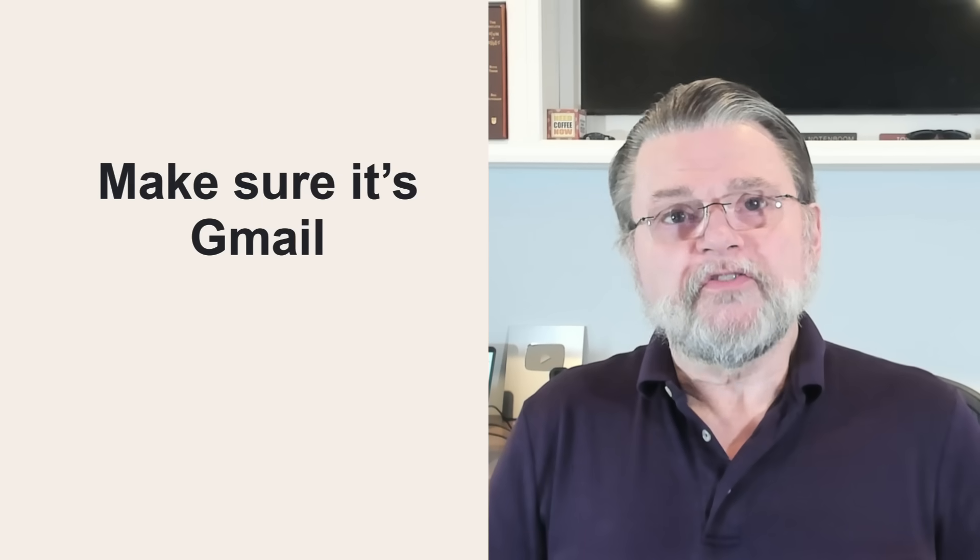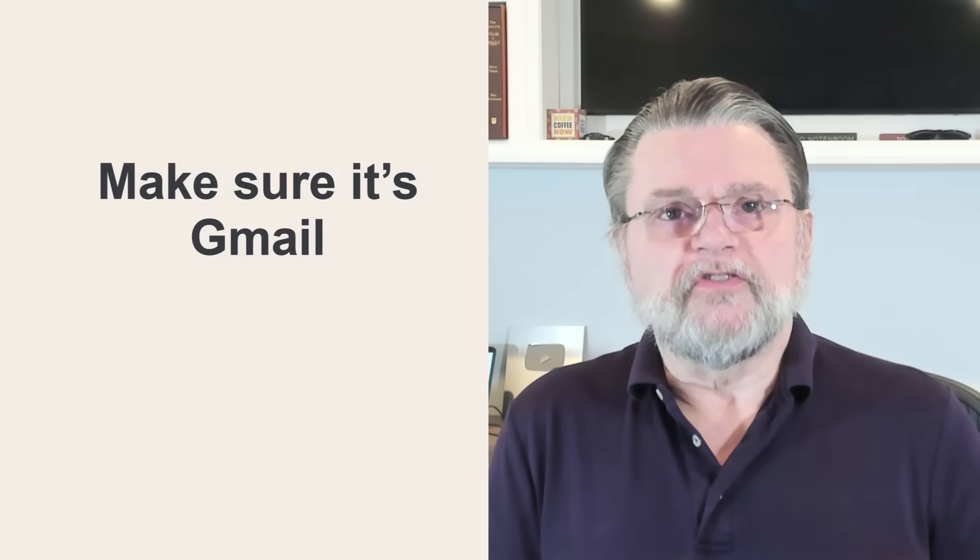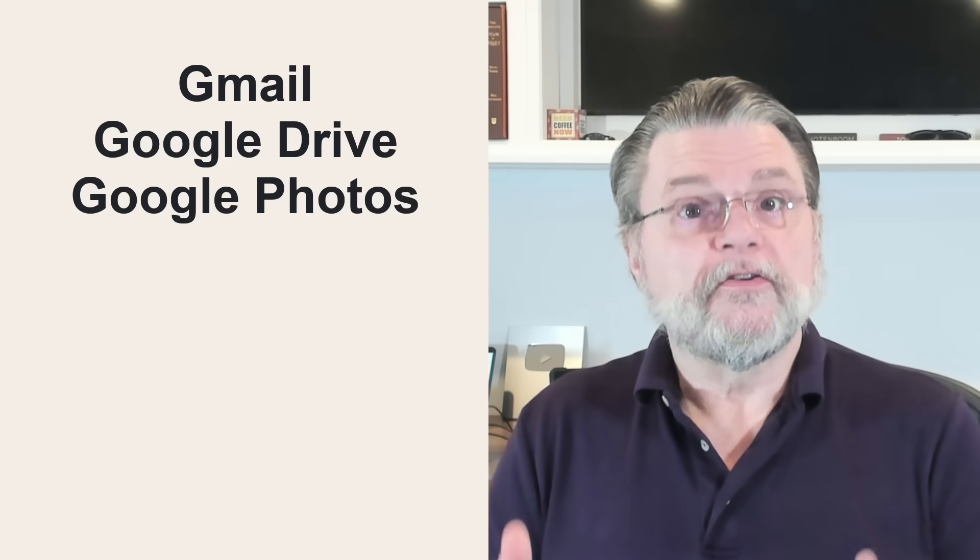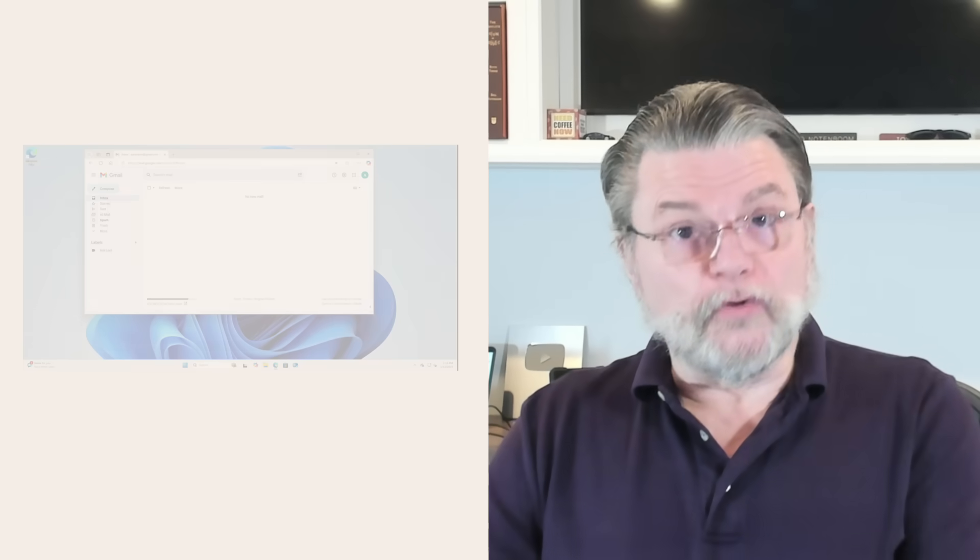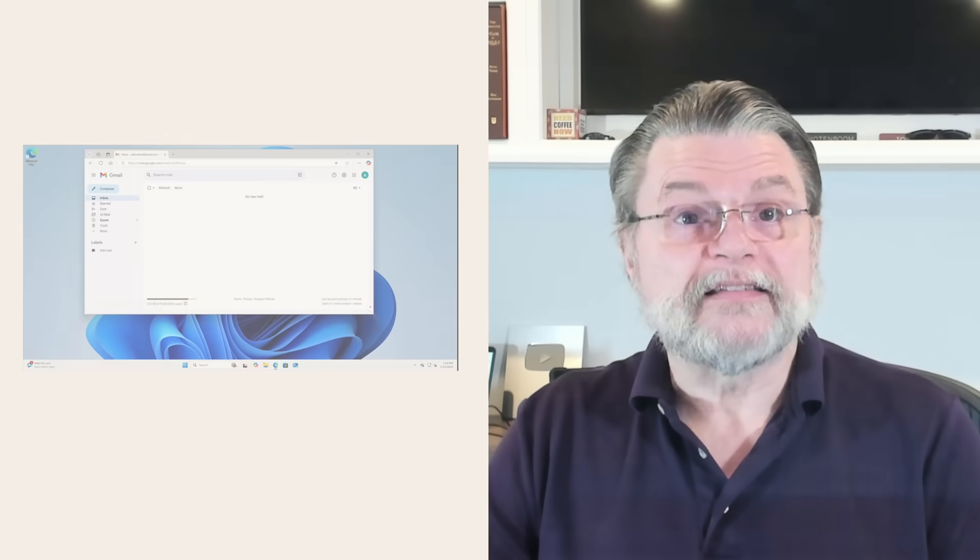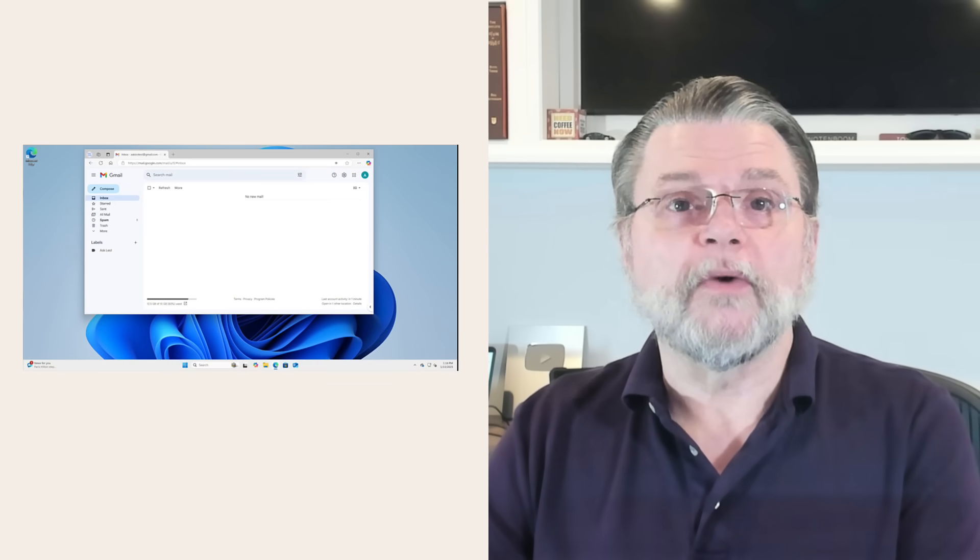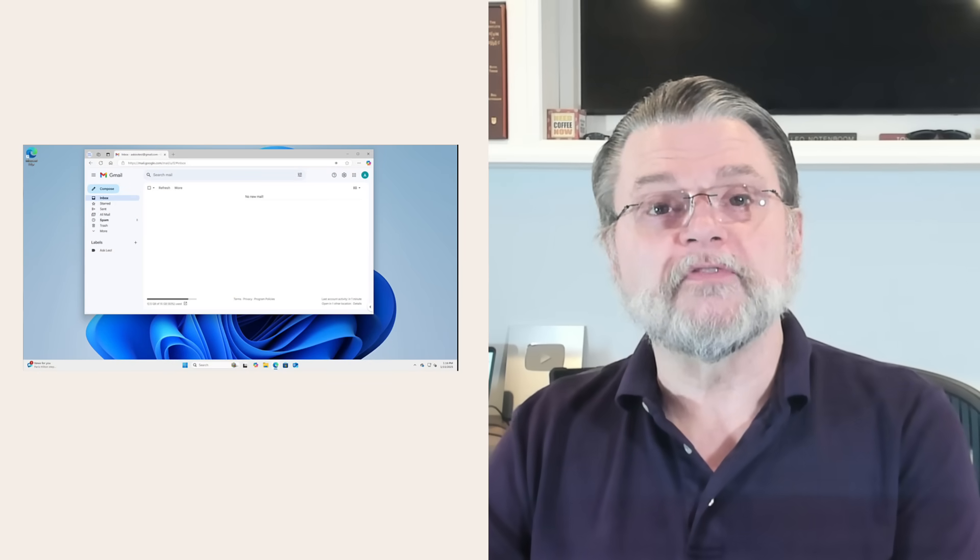The storage allotted in Gmail is actually shared by at least three separate Google services: Gmail, the one you of course are aware of, Google Drive, and Google Photos. So the storage that they all use together combined is limited to 15 gigabytes.